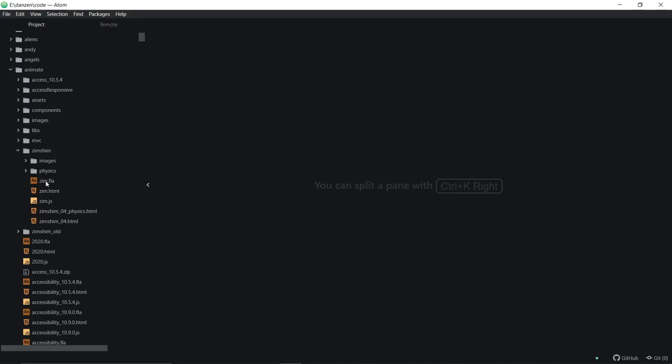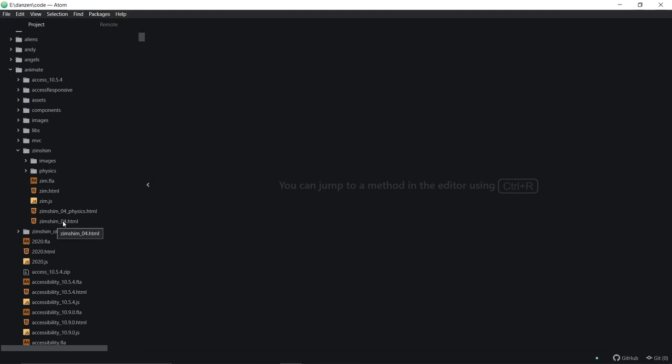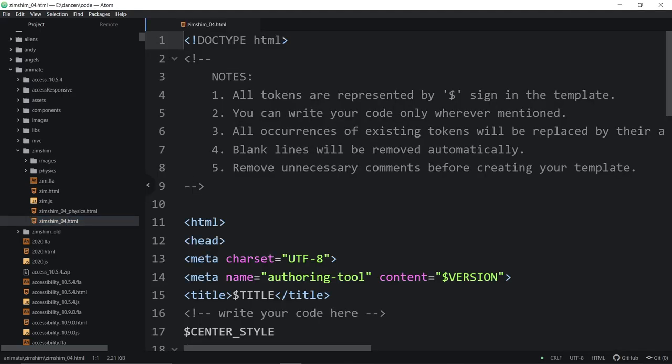Here's what's in the zip file right here. Zim Shim. You'll be given a Zim.fla so you can open up that and try it. But we're going to recreate one from scratch. And then here is the Shim template right here. Zim Shim 04 is the one that's ready for Zim Cat 4. And if you happen to be watching this later, maybe there will be a Zim Cat 5, etc.